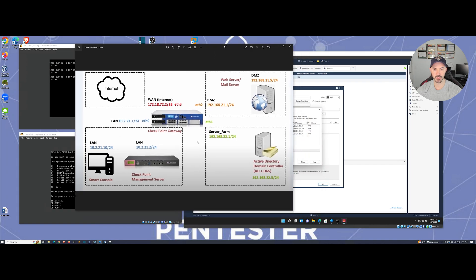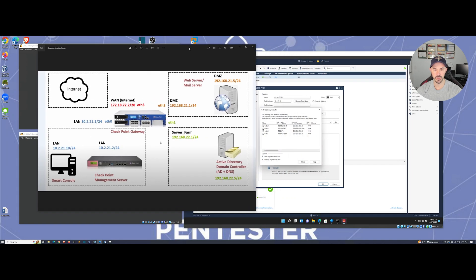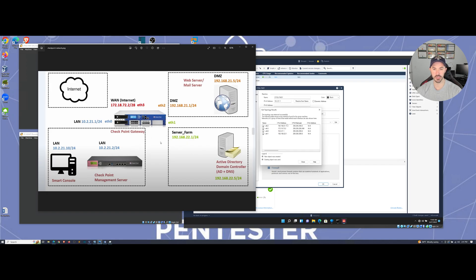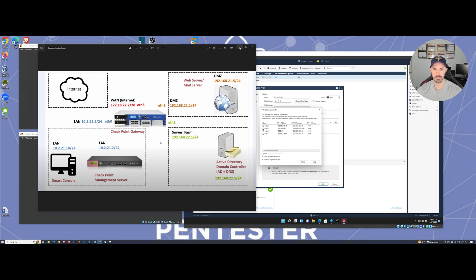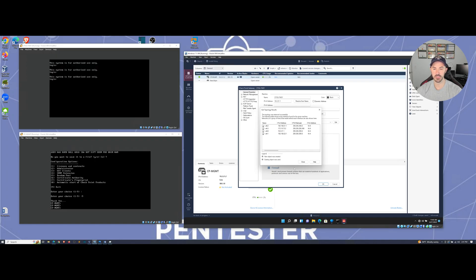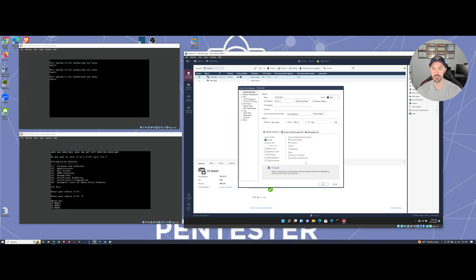So here's our topology. So we have ETH zero that's sitting right here. And then we have ETH one that's sitting over here in the server farm. ETH two, that's in the DMZ. ETH three, which is our WAN, which is going out to the internet in my case. So we can go ahead and hit close here.